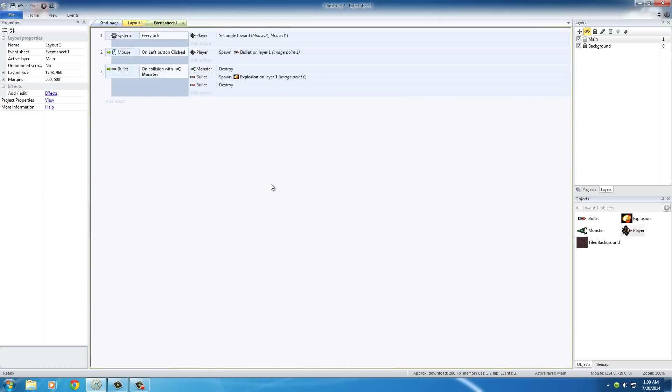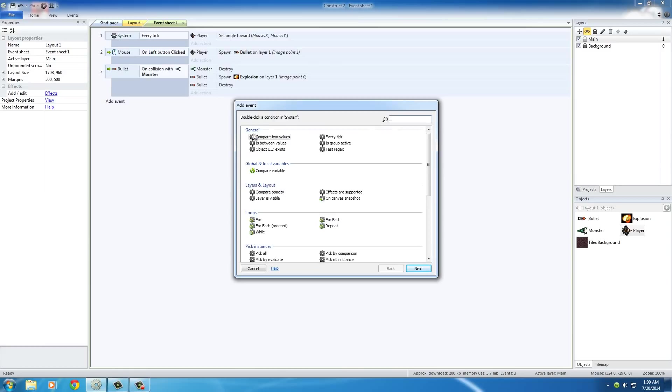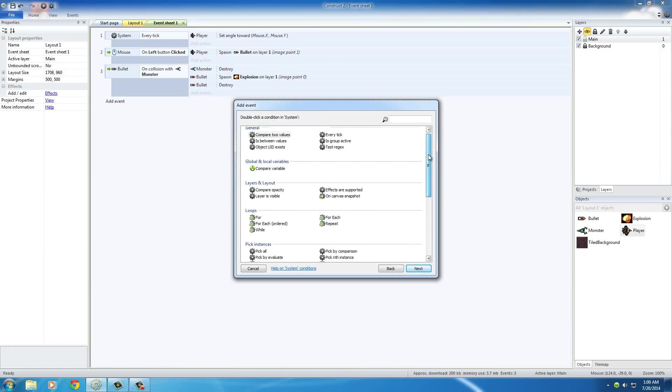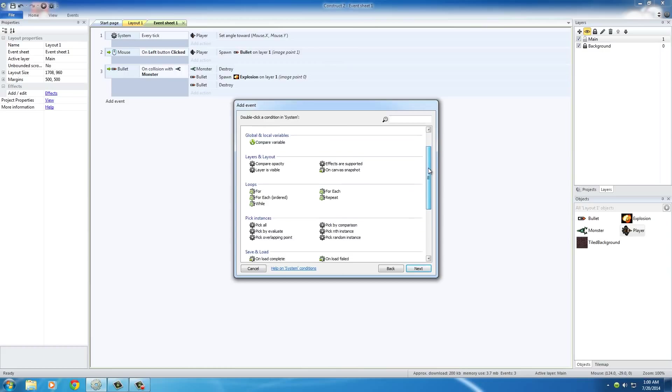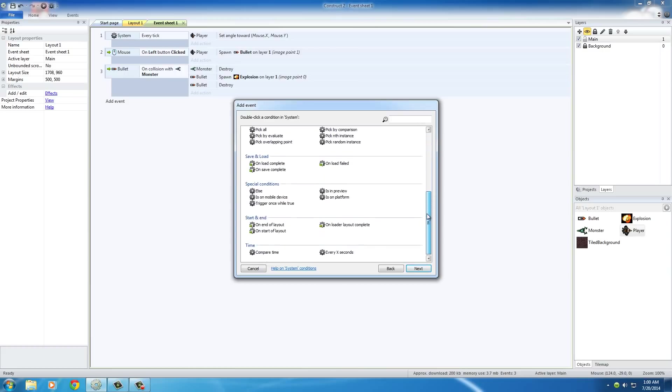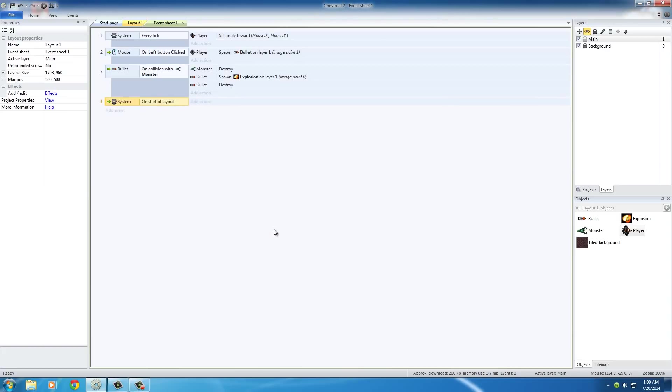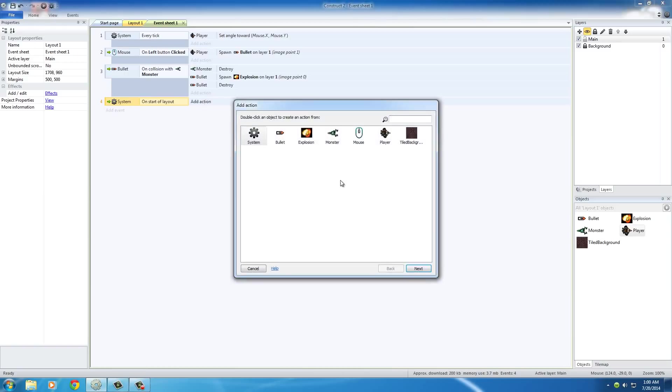Let's go ahead and hop back over to the event sheet. In order to do that, we need to set a new condition. It's going to be a system condition. What we want to look for is on start of layout. Now what this basically means is whenever your layout starts, or in really simple terms, whenever your game begins. That's the events checking for, what do you want to happen? Of course, we need to add an action.